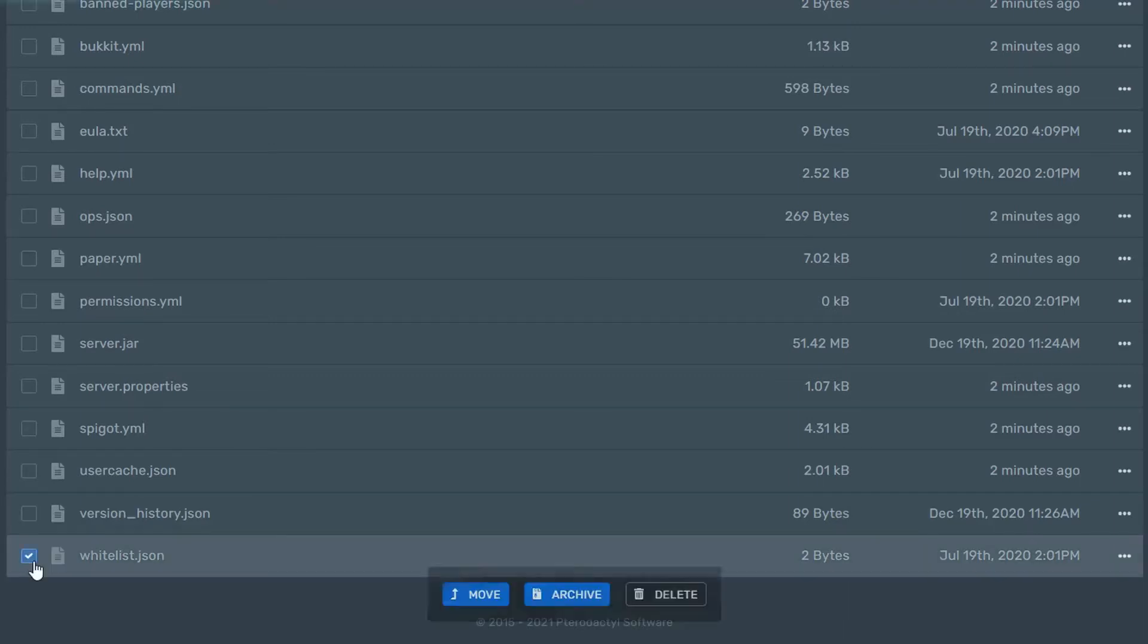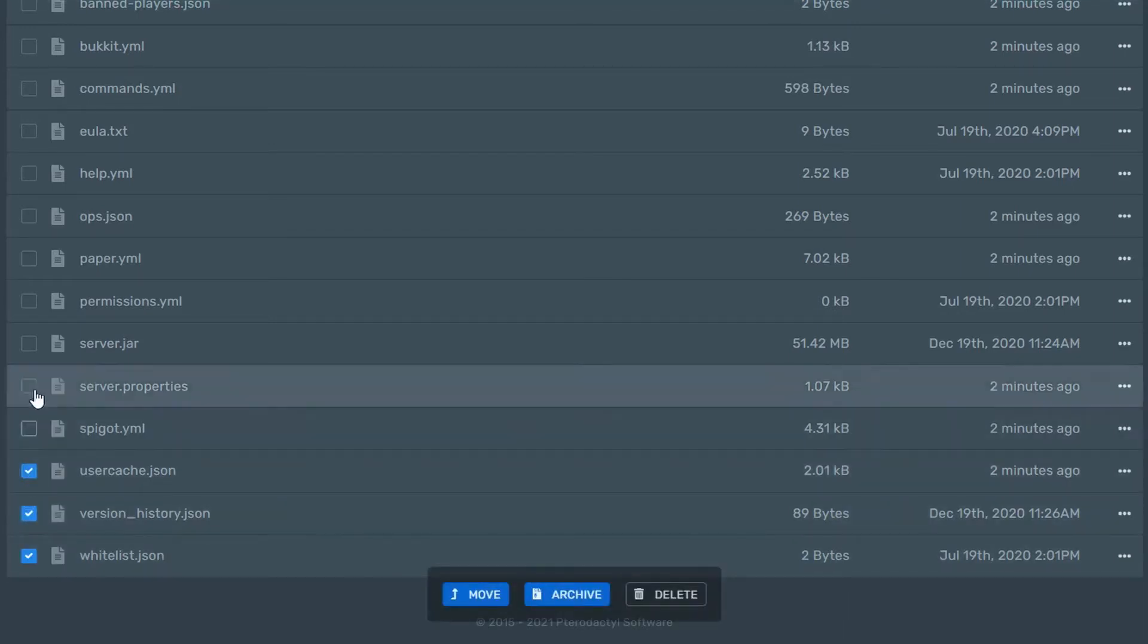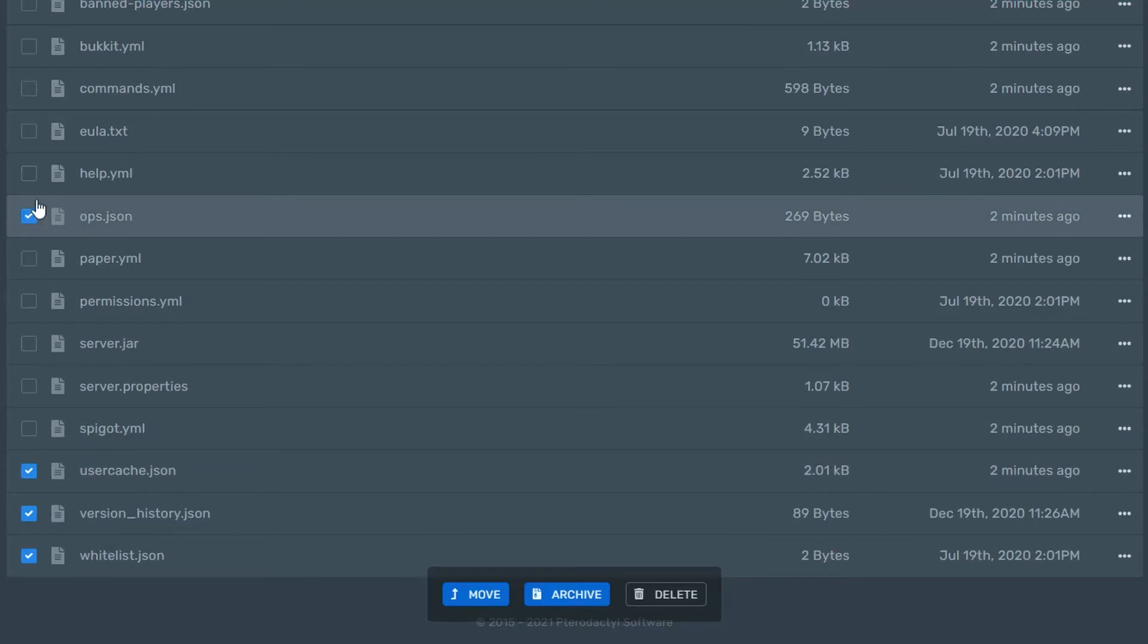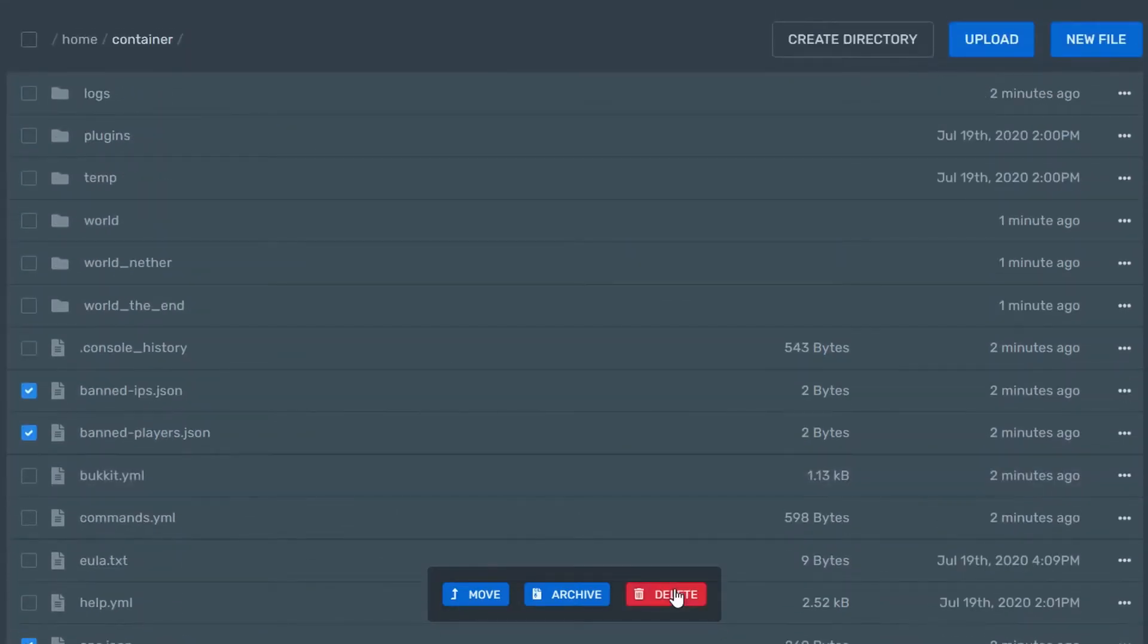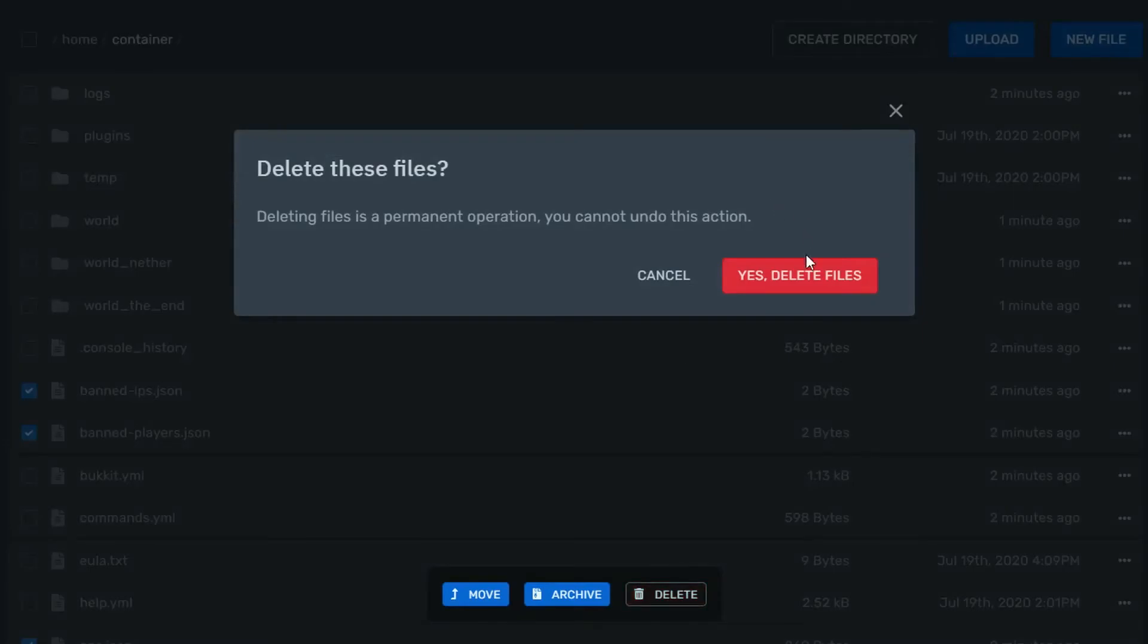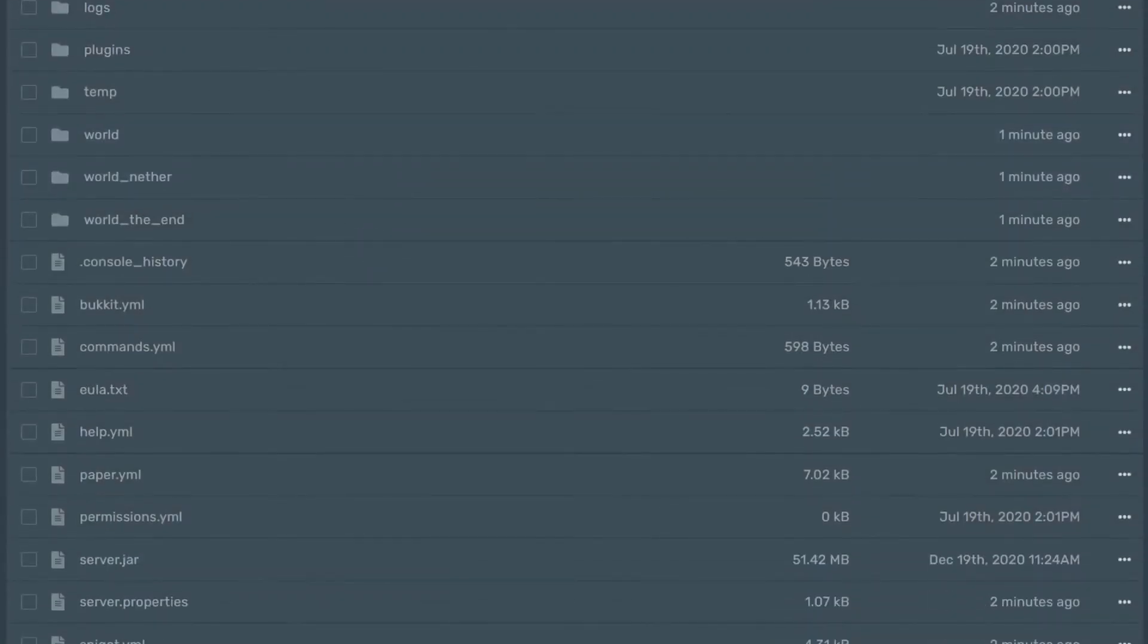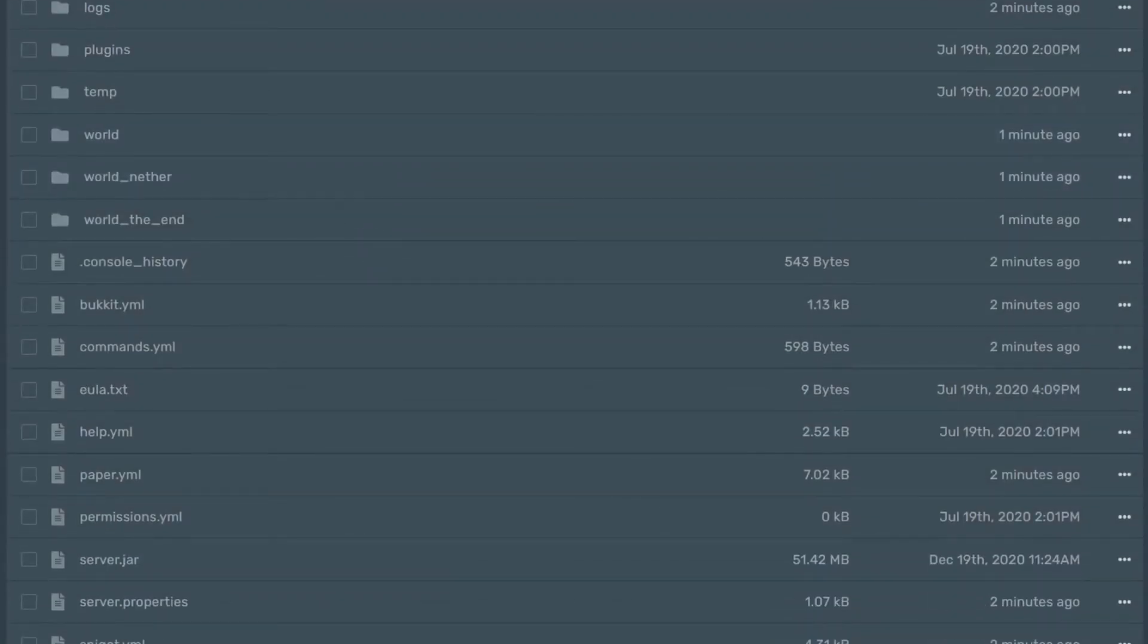The quickest way to fix this error is to delete all of your JSON files, like this, and then reload your server.